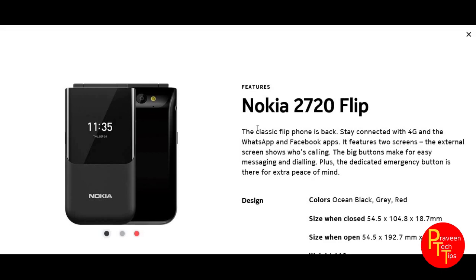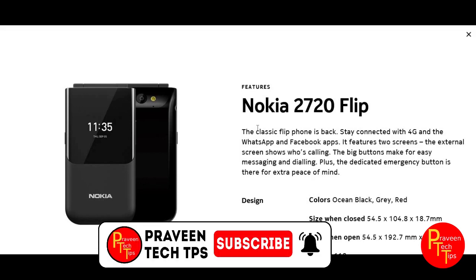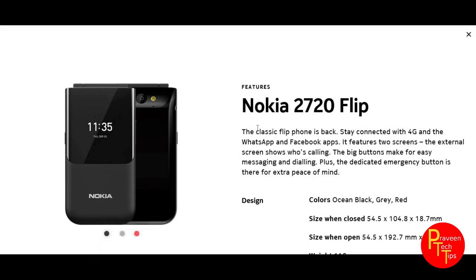There is also a specific video about the Lava Z phone which I will link in the description. If you want more content like this, please comment below. If you haven't subscribed to the channel yet, please subscribe. Thank you, and I'll see you in the next video.